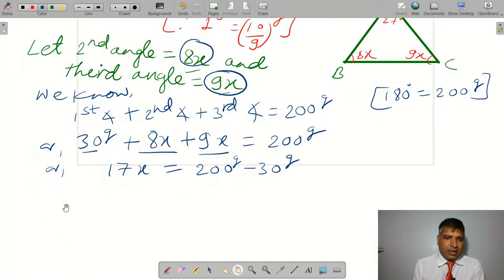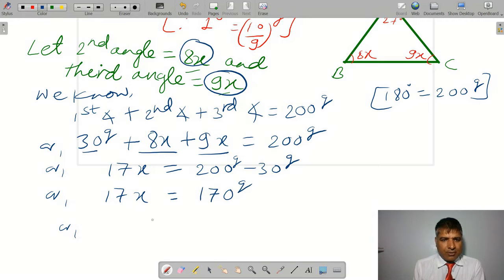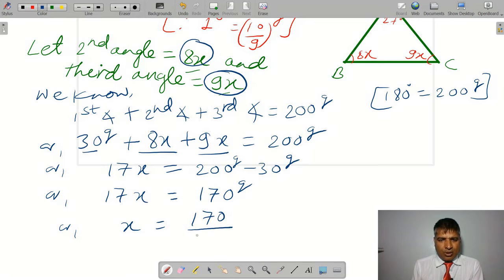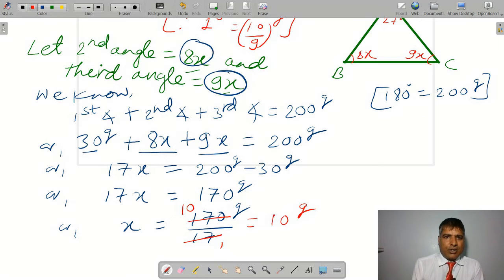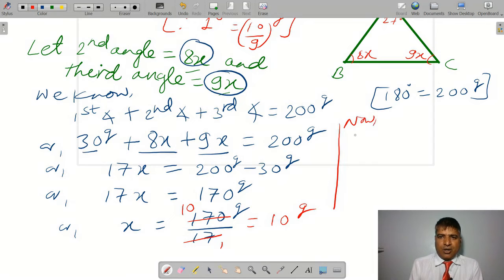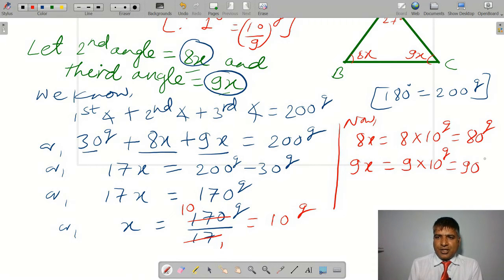8x plus 9x gives 17x, which is equal to 200 grade minus 30 grade, that is 170 grade. Now simplifying, 17x equals 170 grade. So x equals 170 divided by 17, which is equal to 10 grade. Now finding the second angle: 8x equals 8 into 10 grade, which is 80 grade. And the third angle: 9x equals 9 into 10 grade, which is 90 grade.